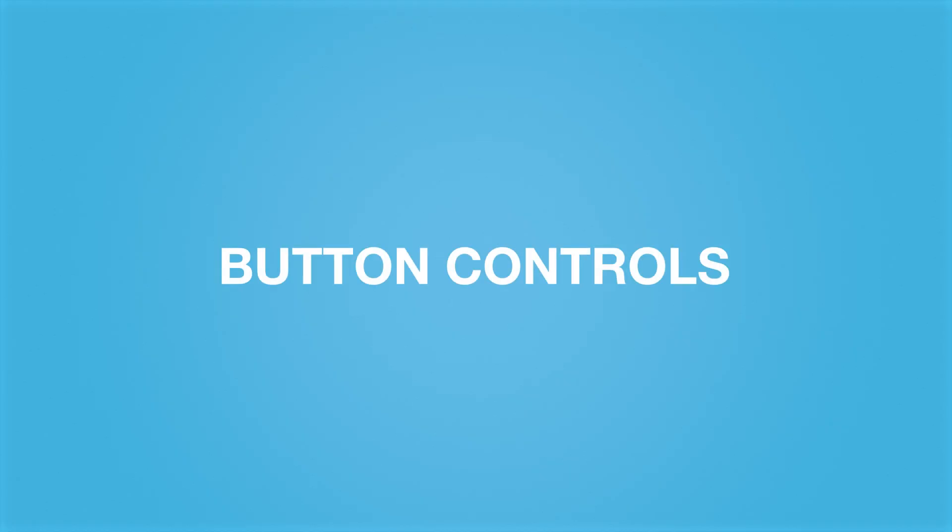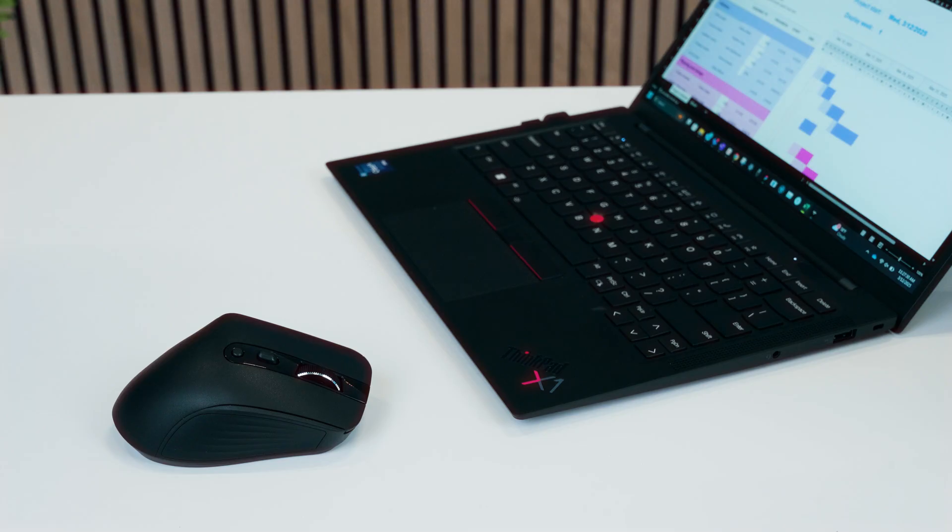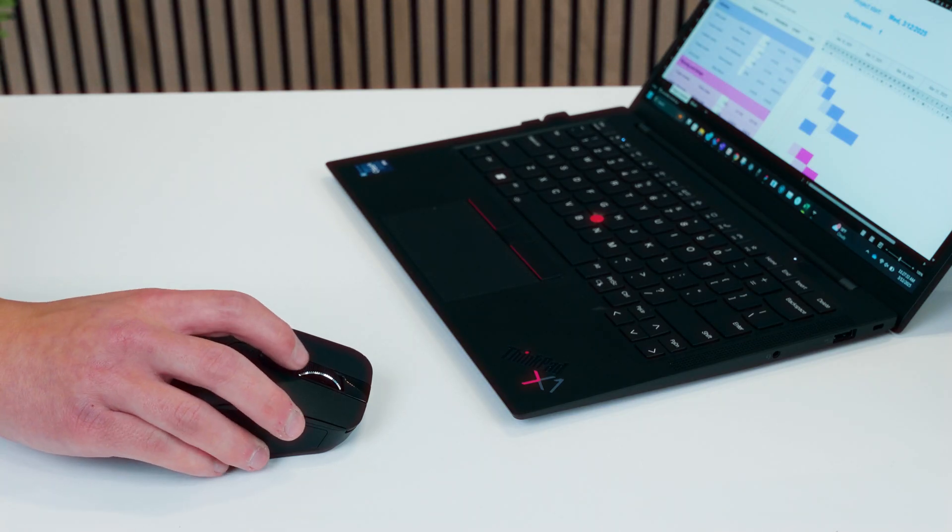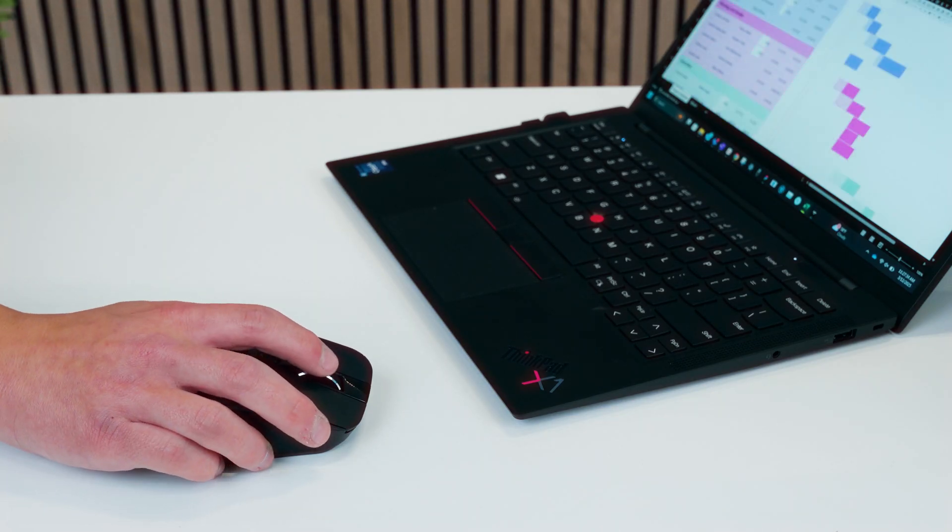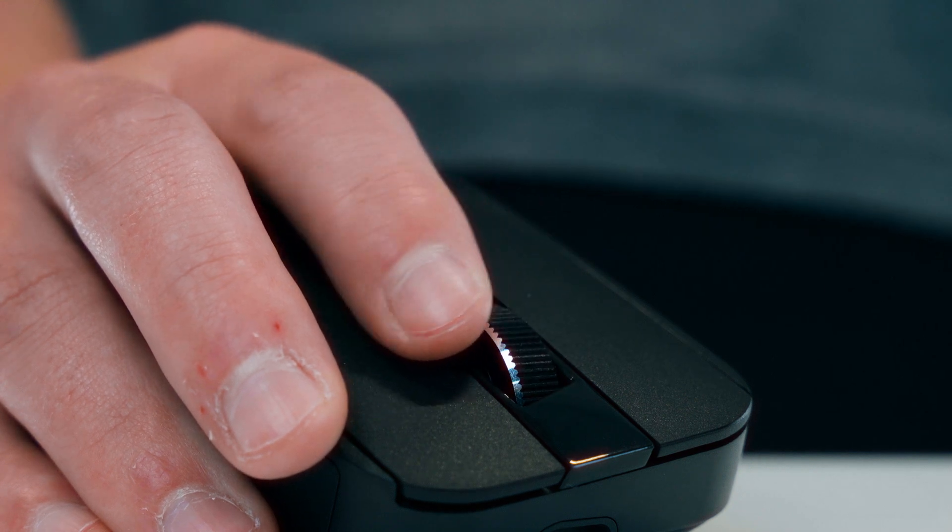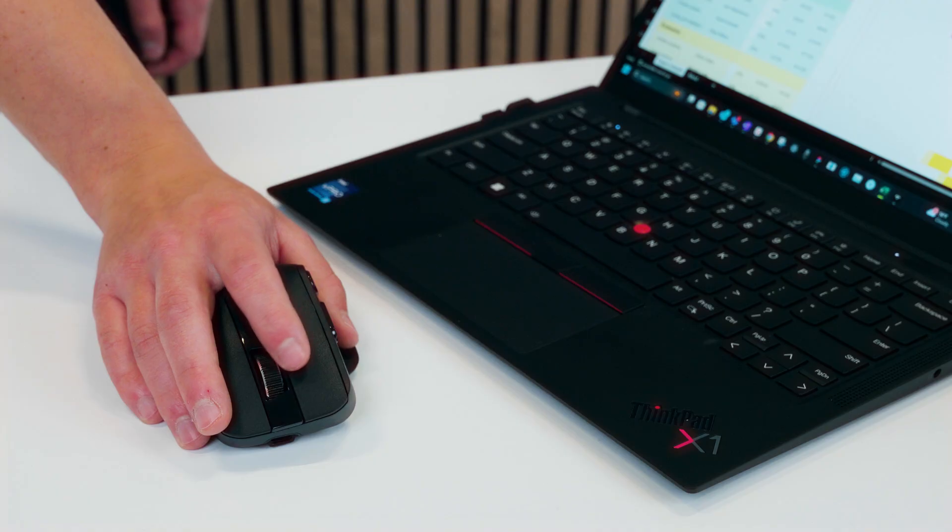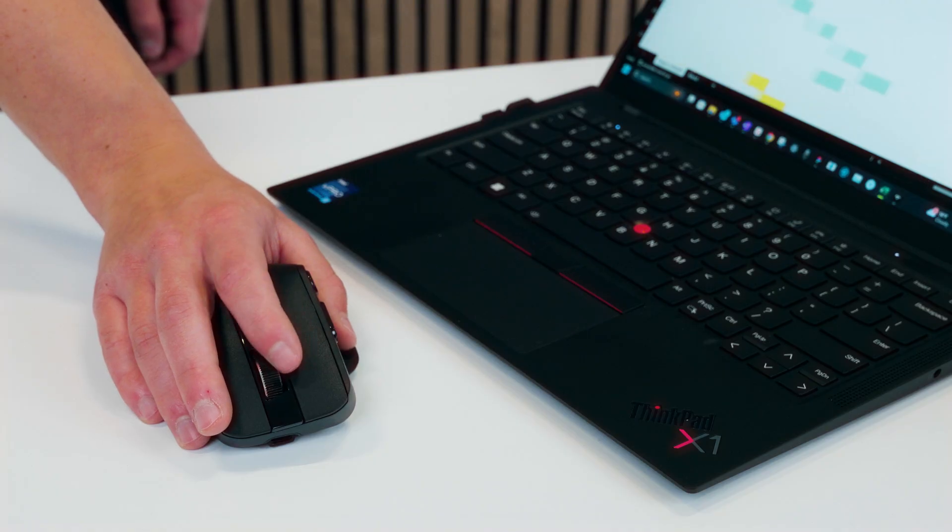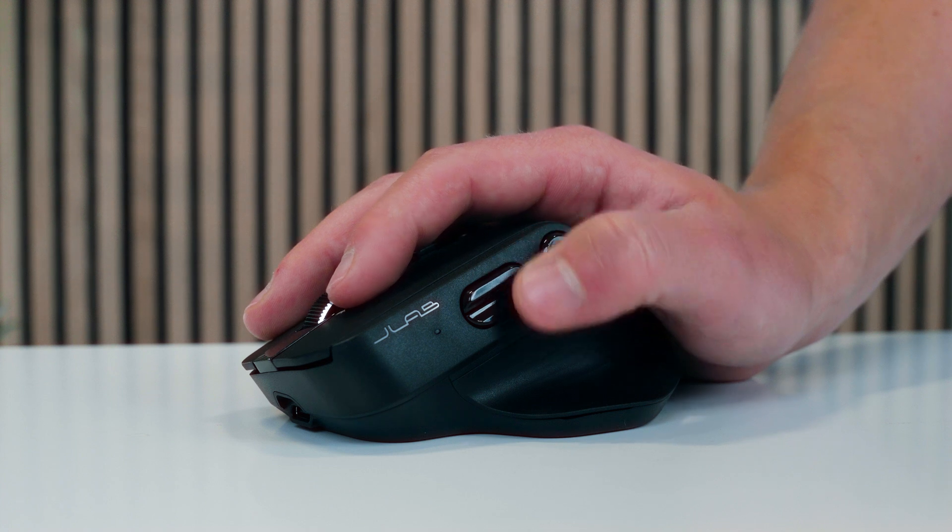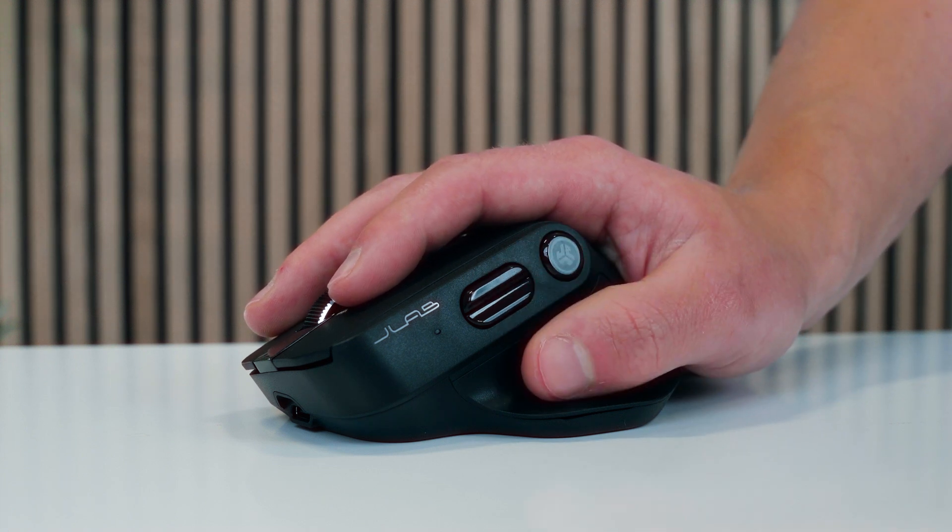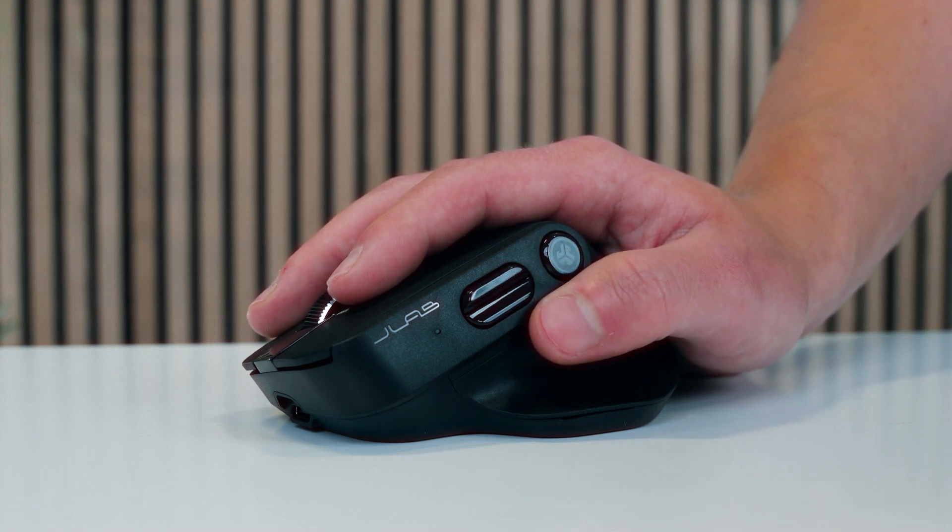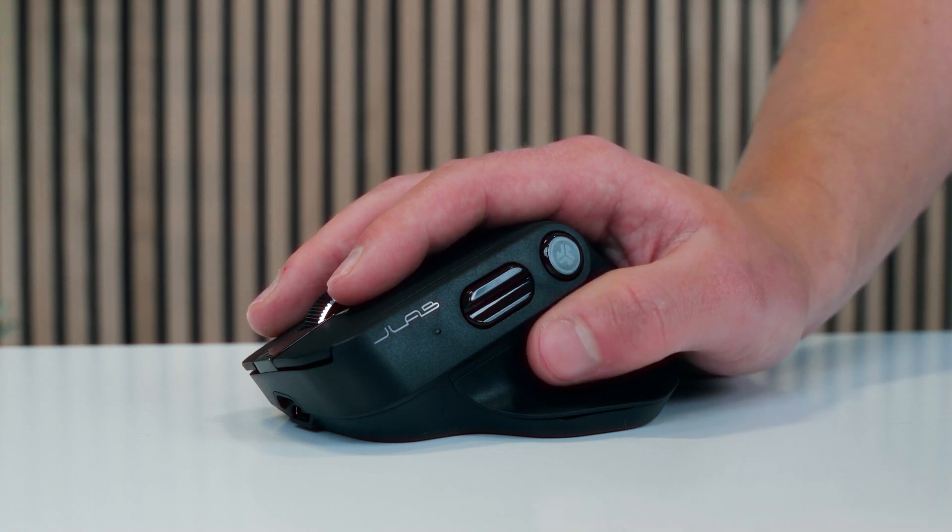Toggle between infinite and step scrolling modes by pressing the button behind the scroll wheel. Tilt the scroll wheel left or right to scroll horizontally within a sheet or document. Press down on the indicator line to activate the thumb button or conveniently access the logo button above.